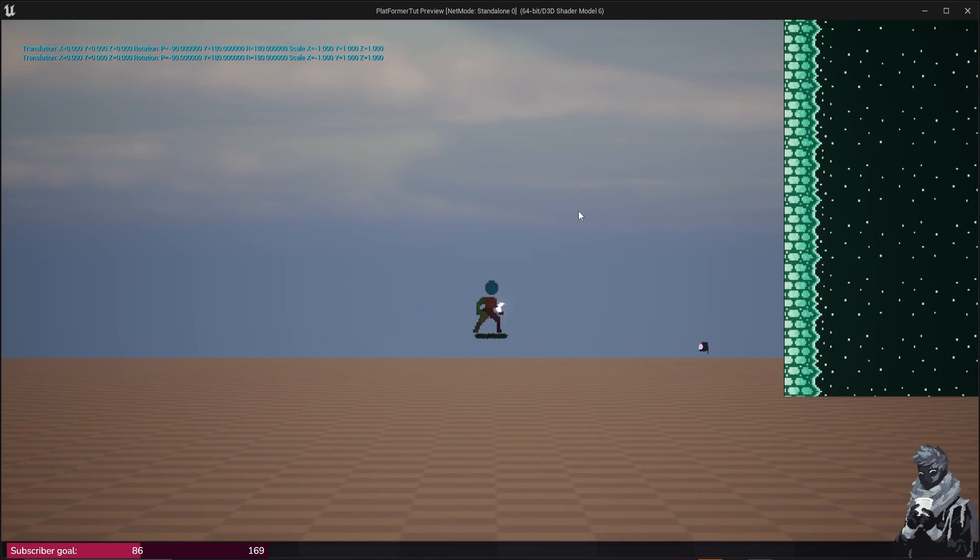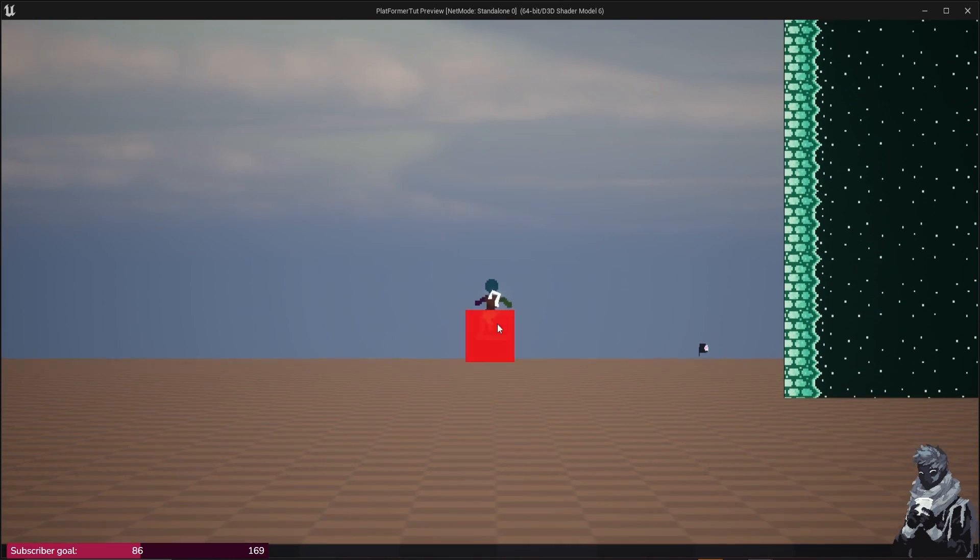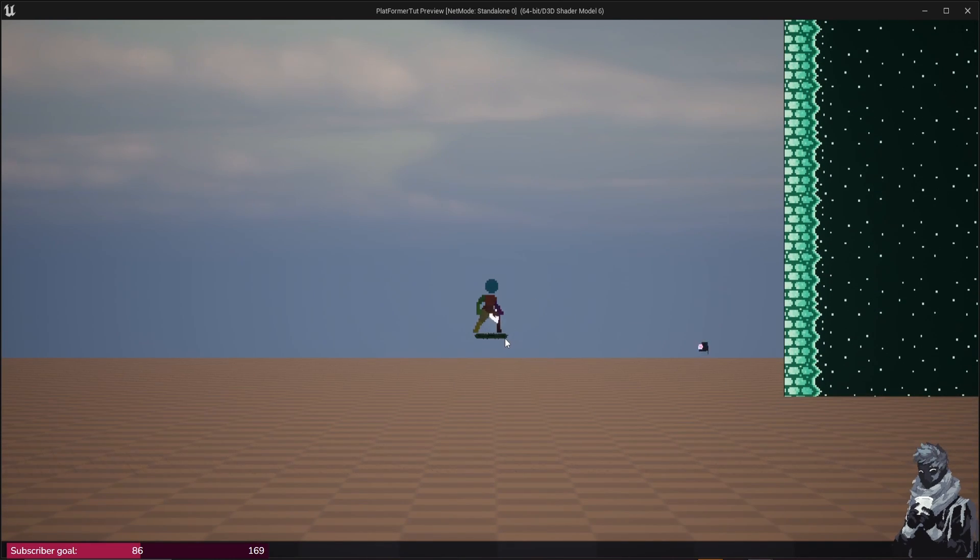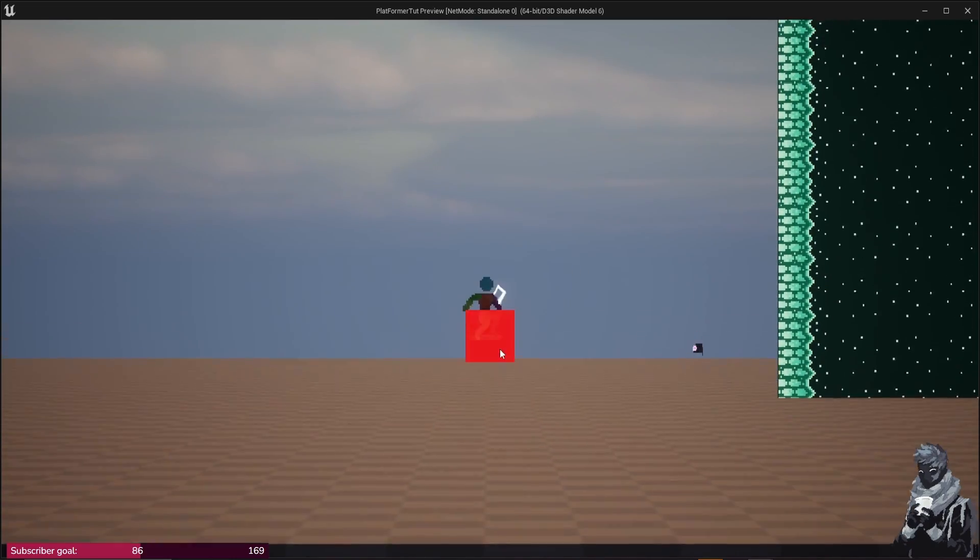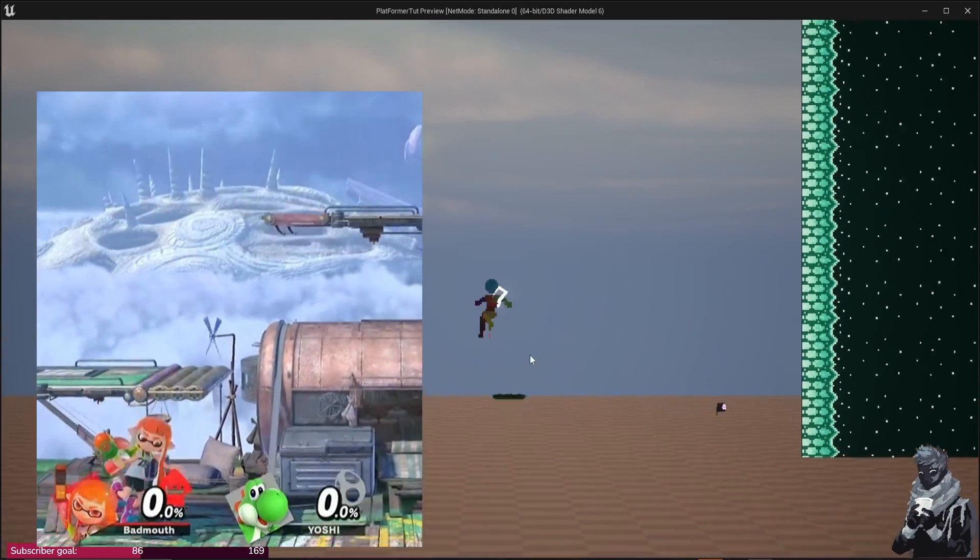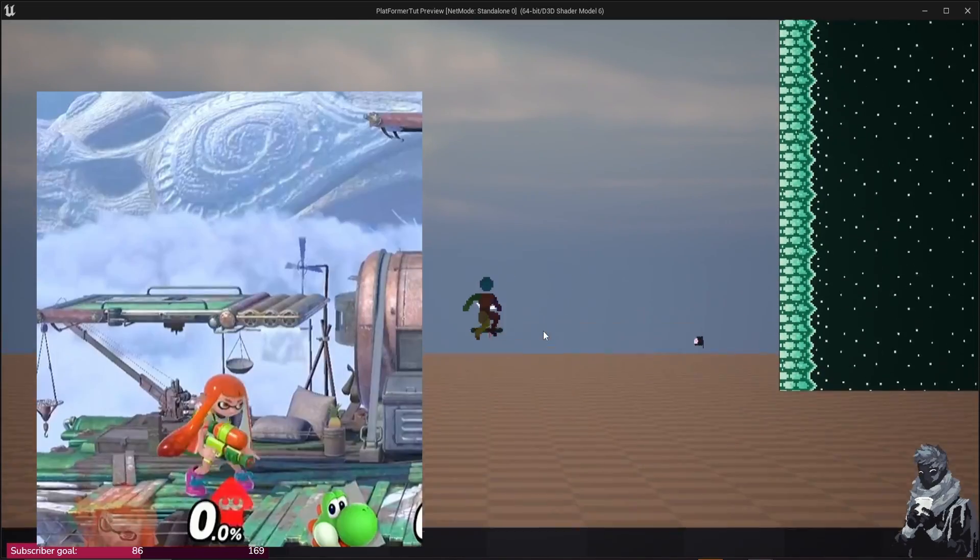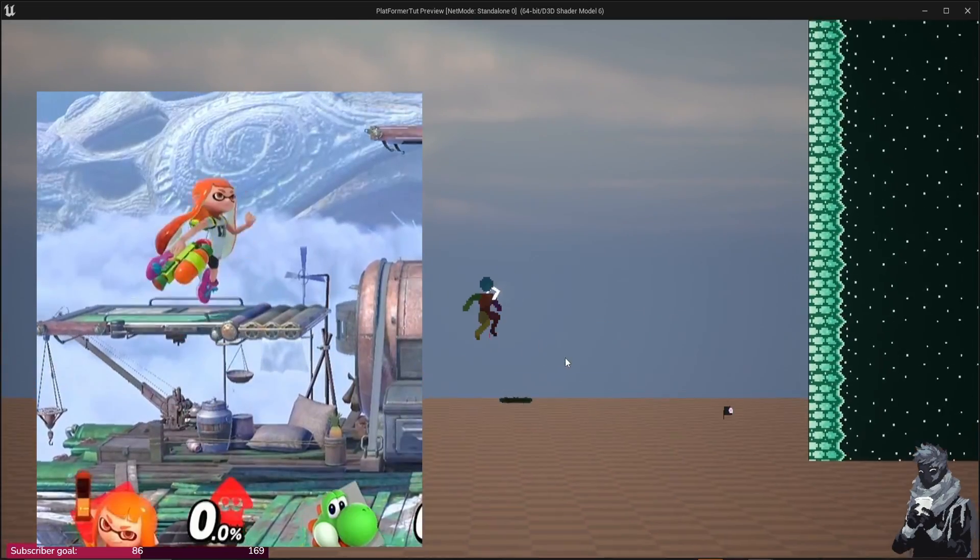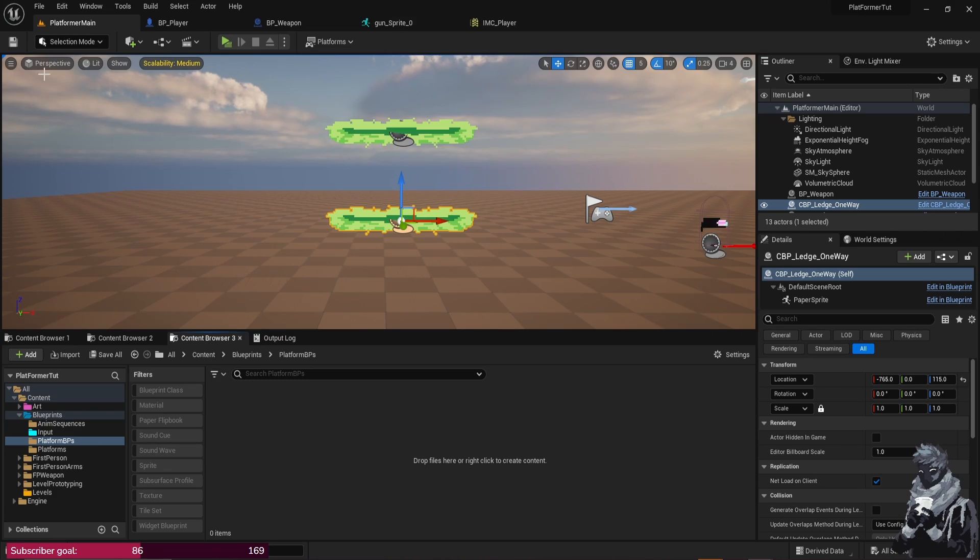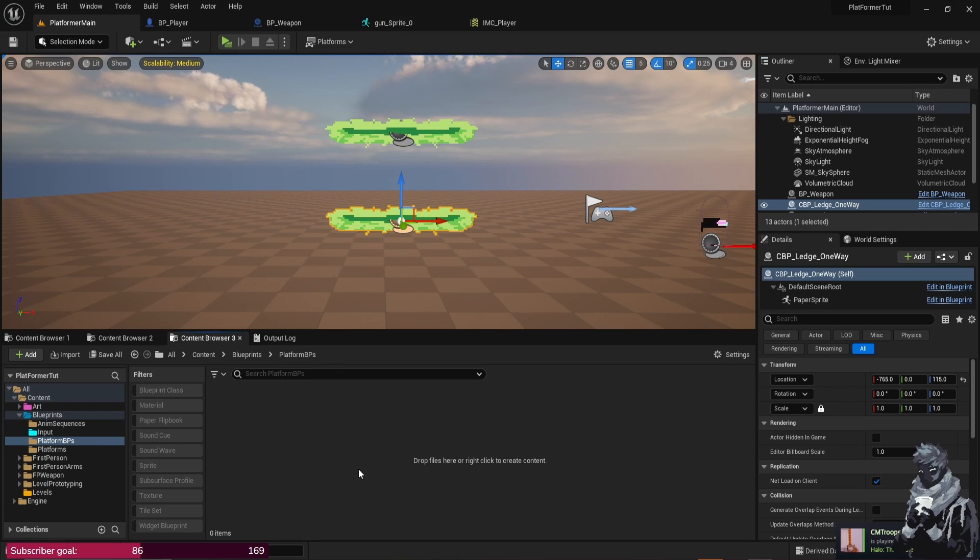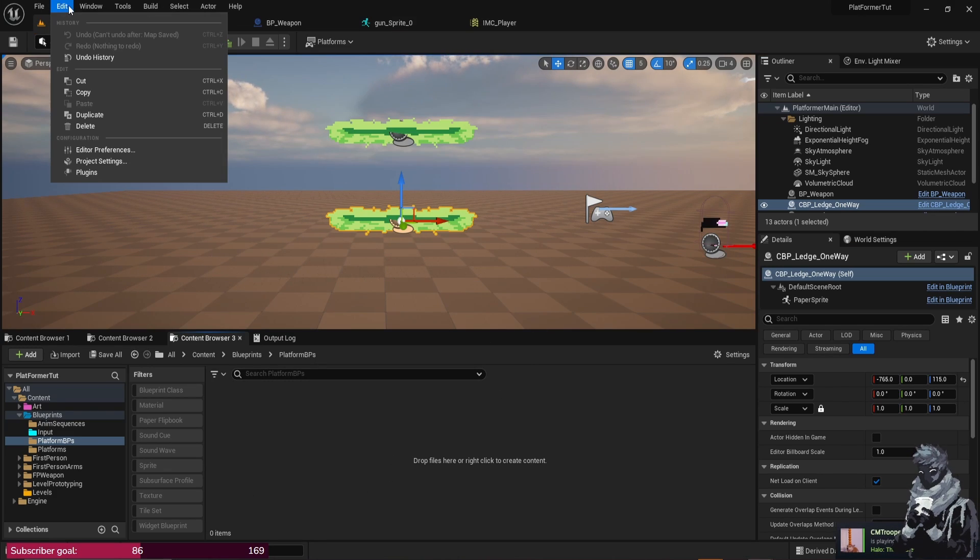Hello everybody, today we're going to continue on with our platformer series and what we're going to do is just go over one-way platforms. It's really important, it's in like Super Smash Bros and a lot of other platforming games, so yeah let's go ahead and get started.